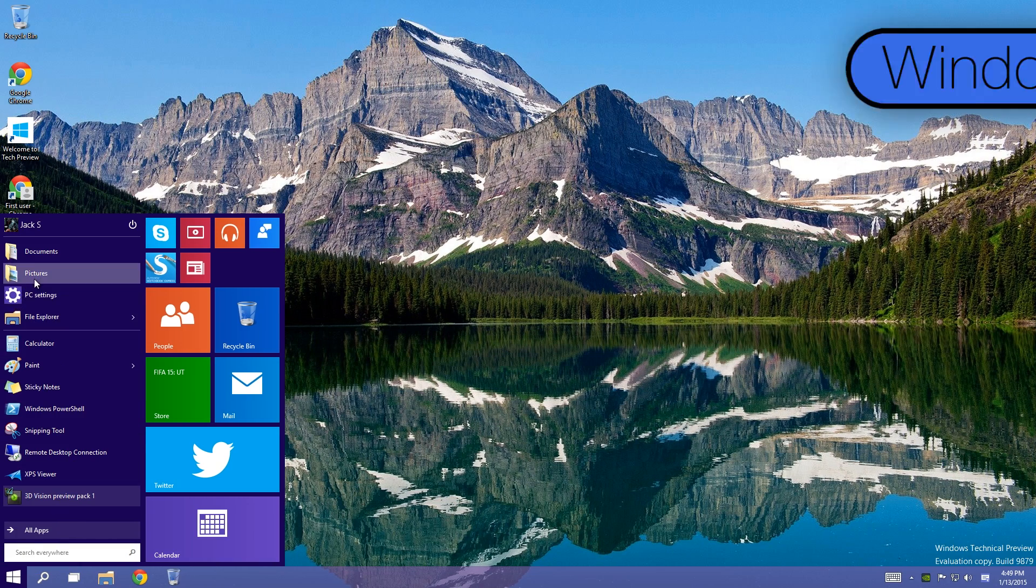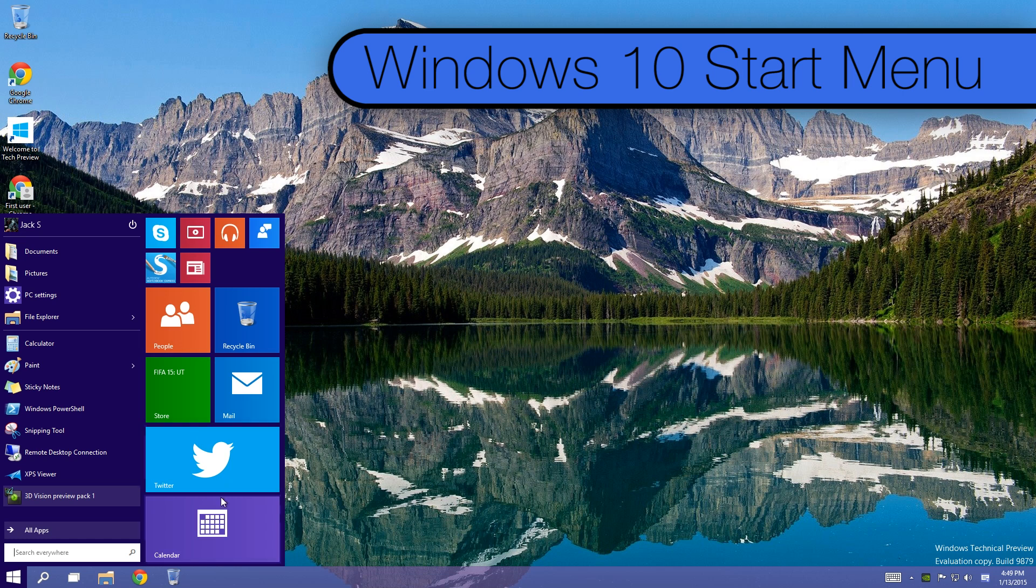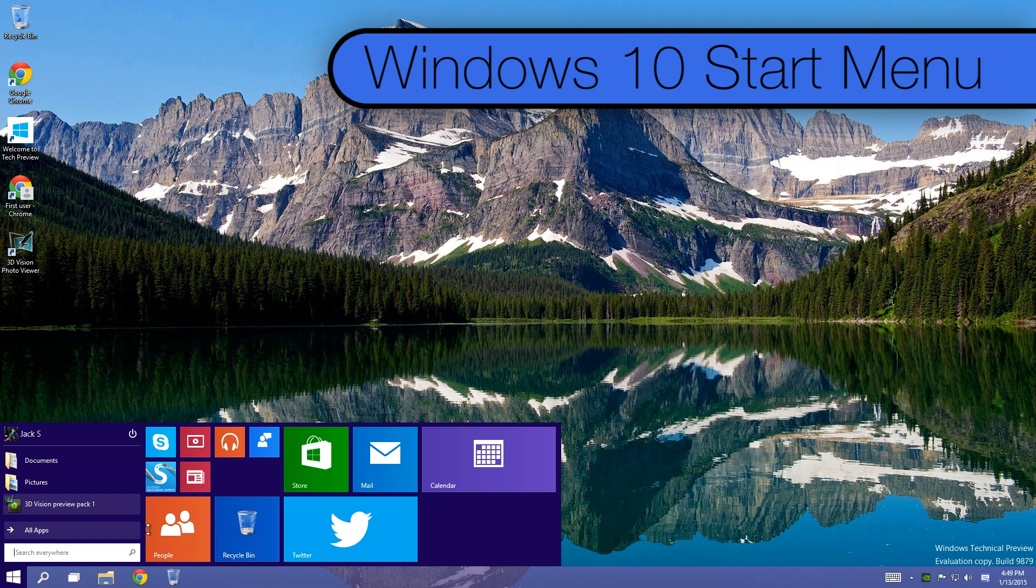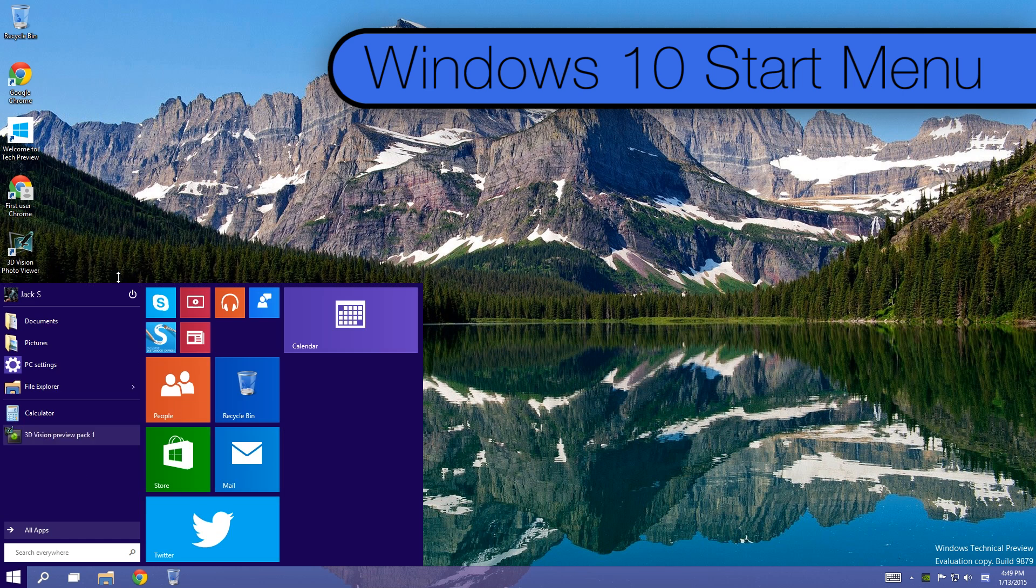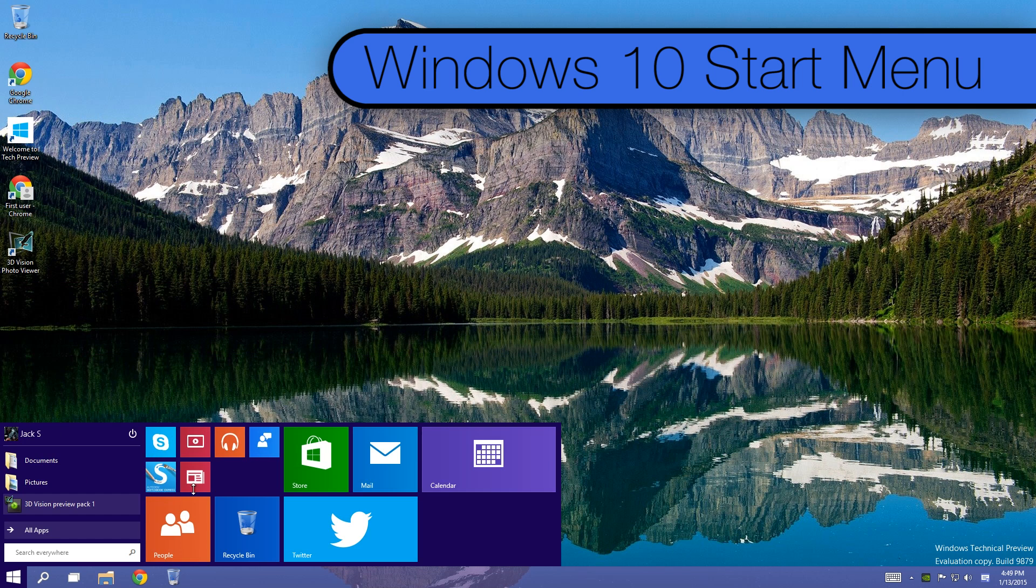Alright, so first off, the Start Menu. Yes, they officially brought it back, but this time around it's got live tiles on it as well as the regular Start Menu items. The tip here is that the Start Menu is now resizable. Just mouse over on the edge of the menu and resize to your heart's content.